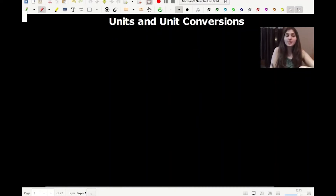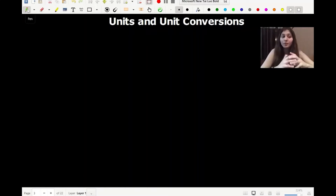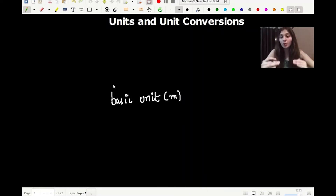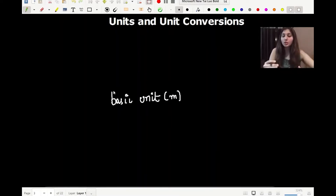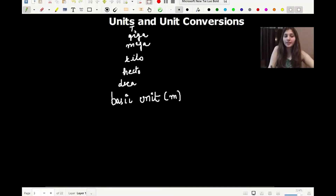When we talk about units and unit conversions, there is a table we need to remember. There is a basic unit — in this video I'll use meter. Above the basic unit are prefixes with larger values: deca, hecto, kilo, mega, giga, and tera. Below the basic unit are prefixes with smaller values: deci, centi, milli, micro, nano, and pico.